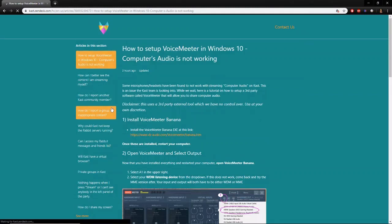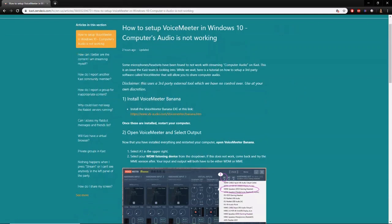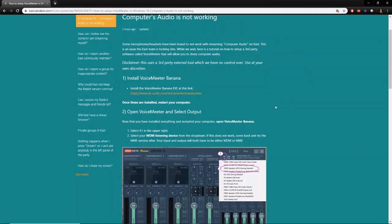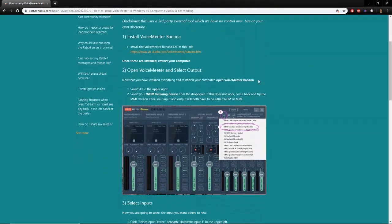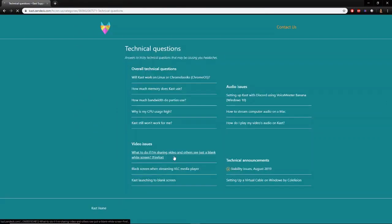It looks like they have a question here about how to set up VoiceMeeter. Apparently they are aware of the audio issues. What Cast is telling everyone is to use this workaround called VoiceMeeter — a Windows 10 audio tool. It says some microphone and headphone setups have been found not to be working with streaming and computer audio. This is an issue the Cast team is looking into, and in the meantime here's a tutorial on how to set up that third-party software.